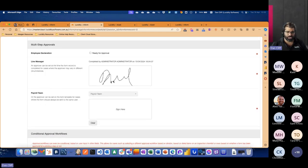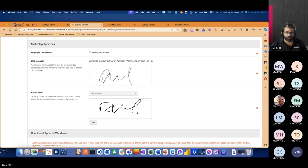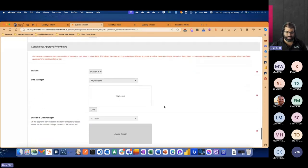We've got our multi-step approvals. Administrator has signed our line manager section here yesterday afternoon, but now we want to get the next step of the approval. Because I am signed in as payroll, I'm able to now sign my payroll section to complete this portion of the form. But if we look at the next example, because I am not logged in as the ICT team, I won't be able to sign the Division B line manager example here.